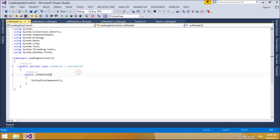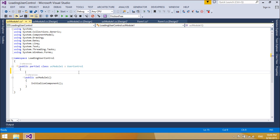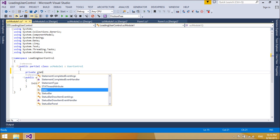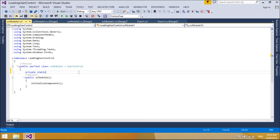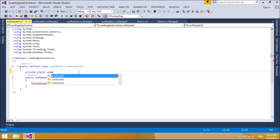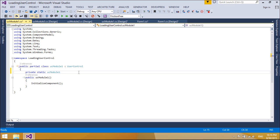Now we will use the Singleton Pattern to create an instance. A Singleton is the combination of two essential properties: ensure a class has only one instance and provide a global point of access to it. Often, a system only needs to create one instance of a class, and that instance will be accessed throughout the program.